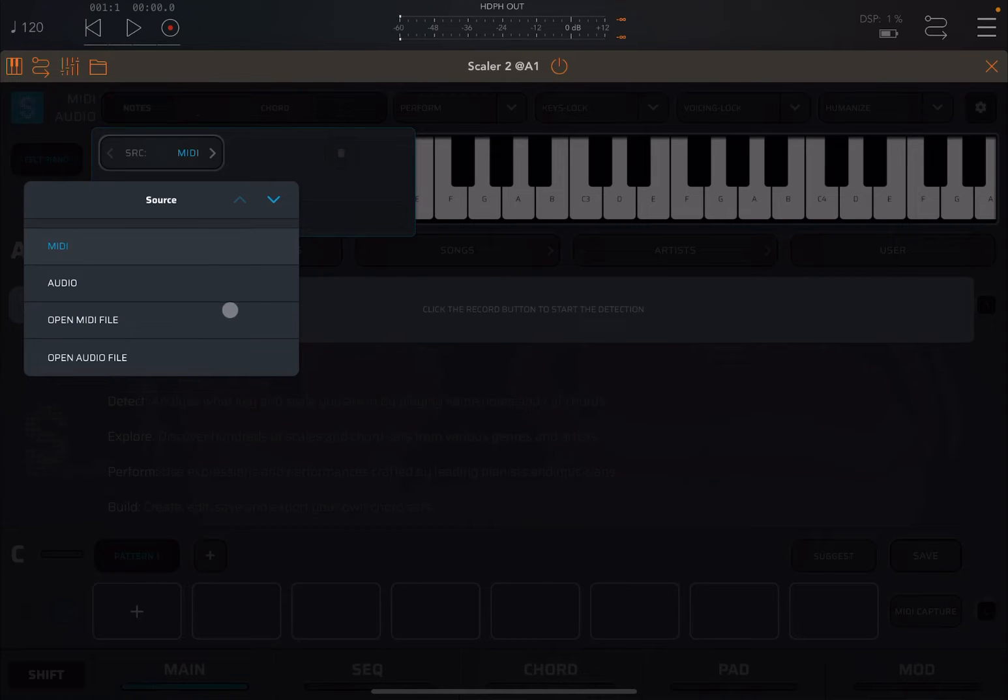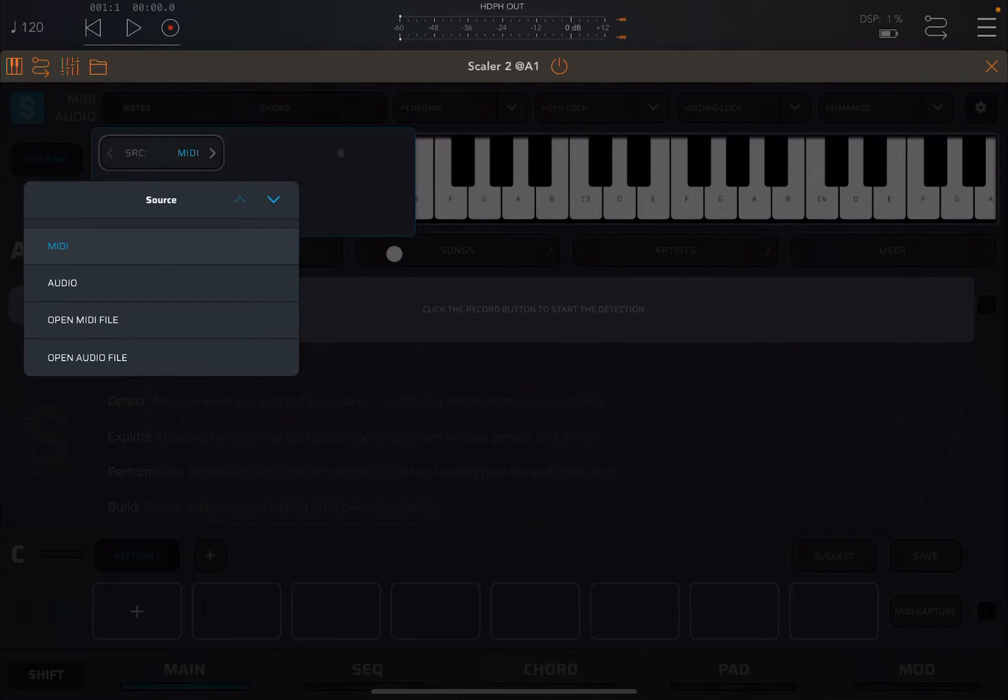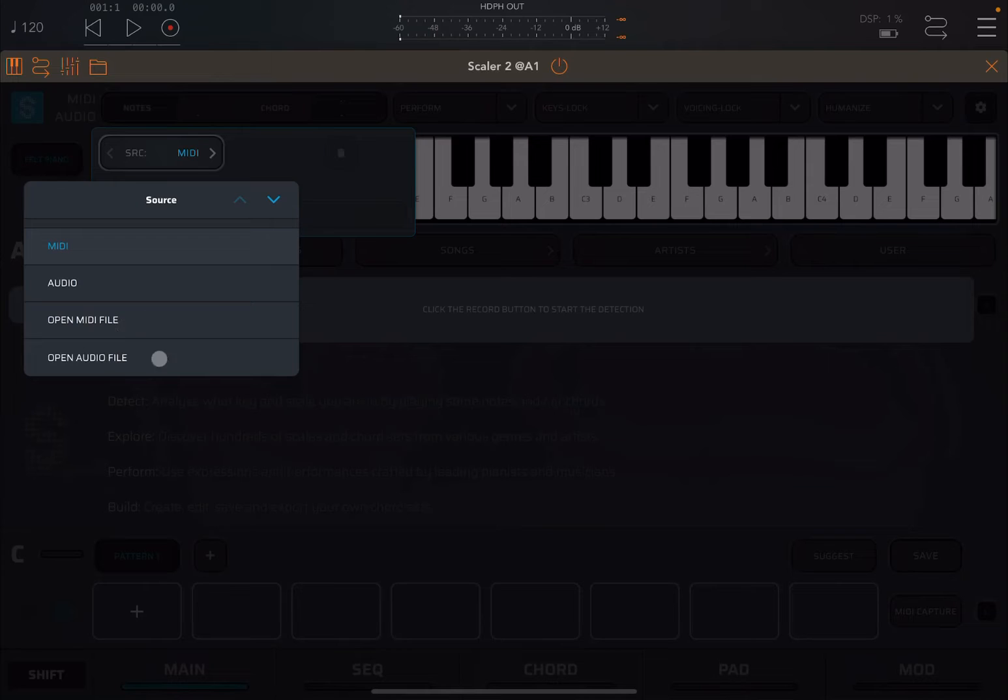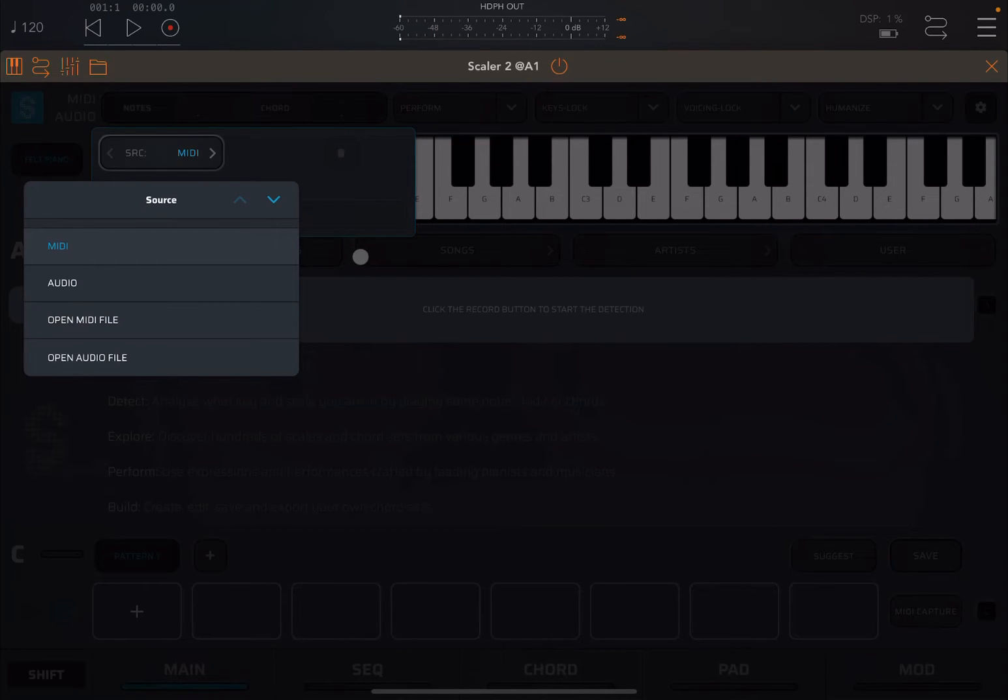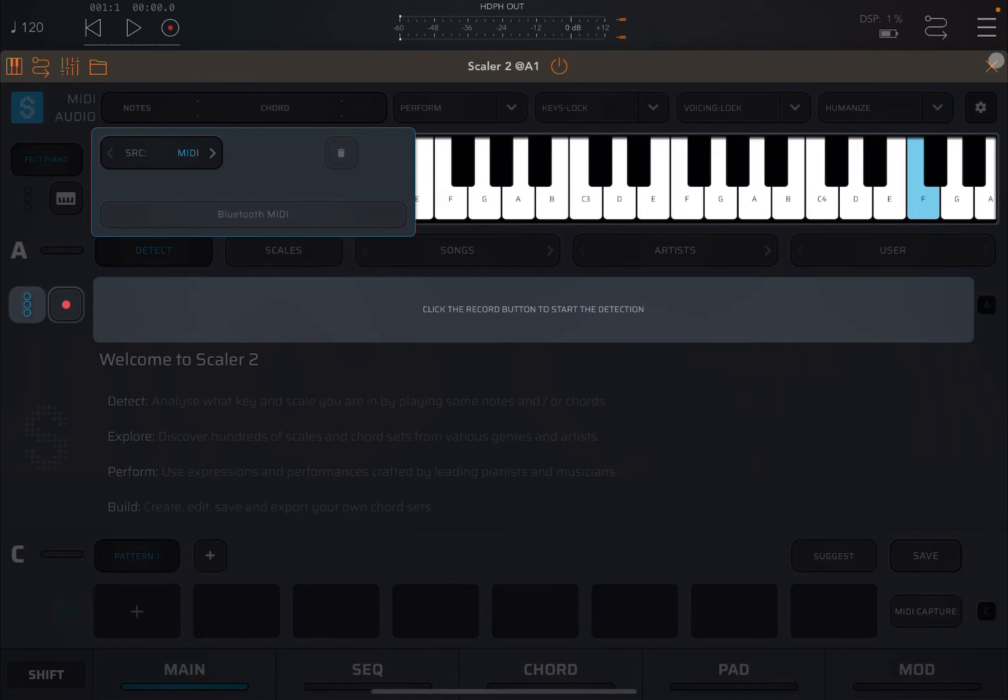Be aware, at least in the version I'm running at the moment, if you open a MIDI file or audio file while it's working as an AU, it actually crashes internally. So you just need to use these two options in standalone mode. Now let's leave it as MIDI as a source.